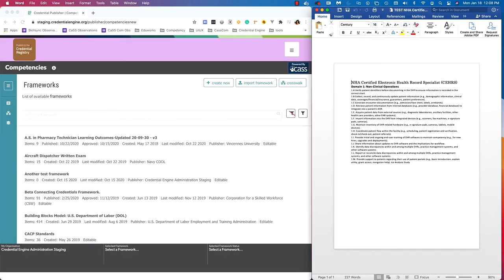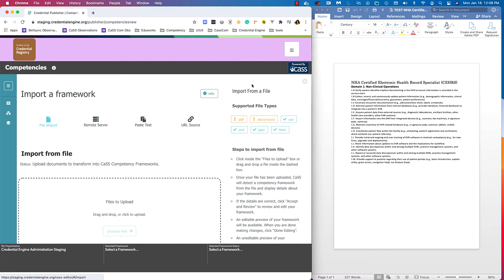The first import we'll go over is importing a framework by copying and pasting text from a document. From the frameworks view, click the import framework button. You'll arrive on an import framework screen with some options at the top: file import, remote server, paste text, and URL source. We're going to start with paste text.